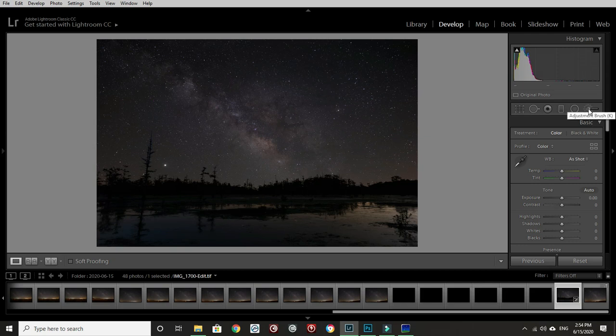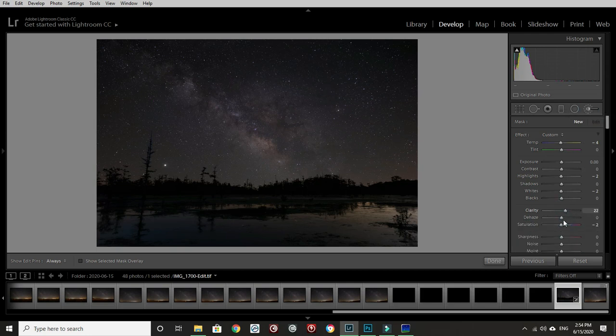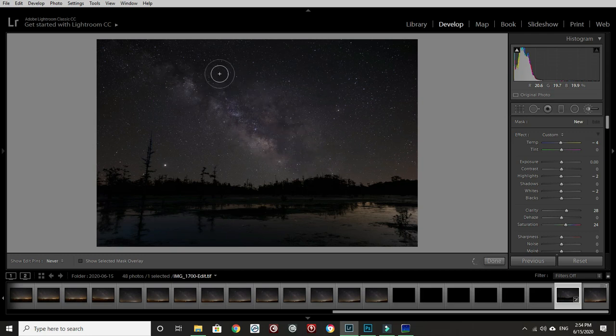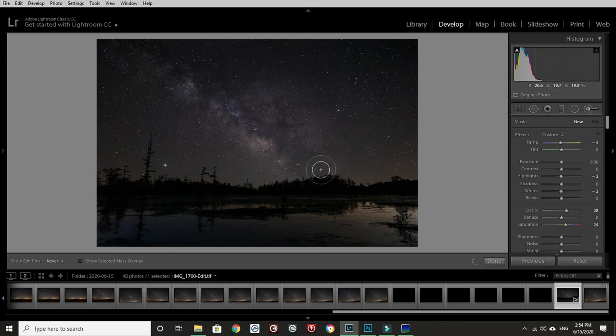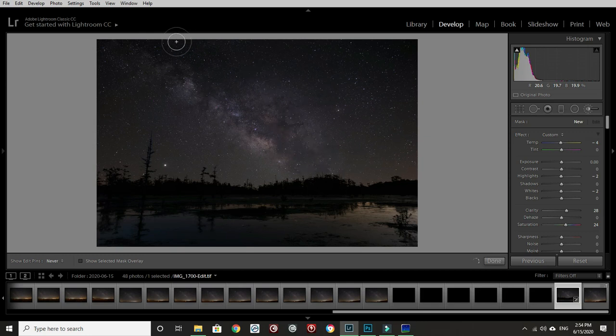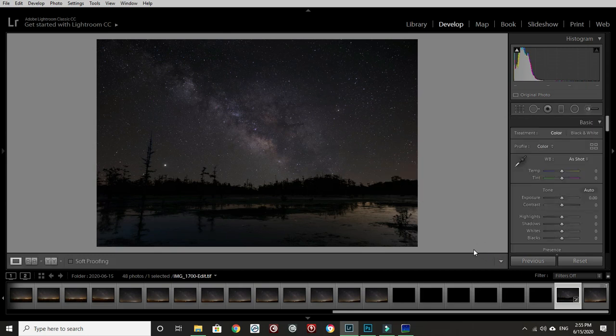Let's bring out the Milky Way itself just a little bit more. We're going to use an adjustment brush. Just a little bit more clarity and saturation. We're just going to paint over the Milky Way just to make it pop a little more. Yeah, that looks nice. I like it.